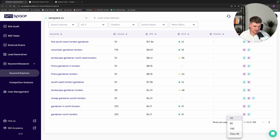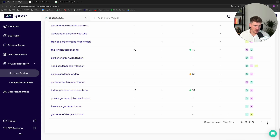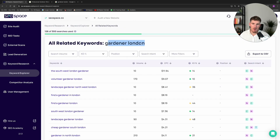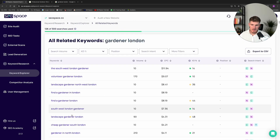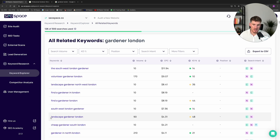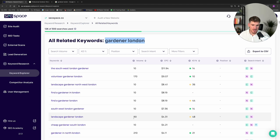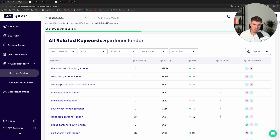I can press 'view all' — in this case it's going to show me 162 related keywords to 'gardener London'. For example, here you can see the keyword 'landscape gardener London', which is related to 'gardener London'. We can see that in the UK, 90 people search for this per month, there's an estimate of how much it would cost to run Google ads for this keyword, and we've also got the keyword difficulty, the position, and the search intent.